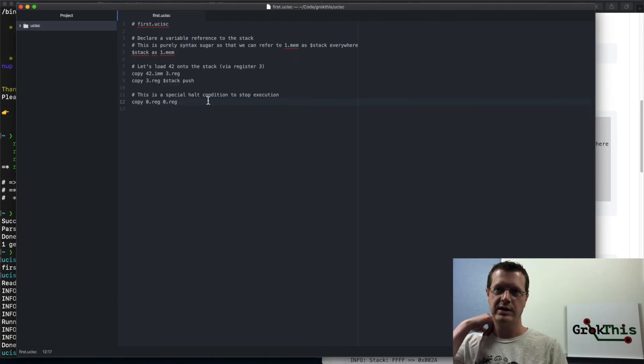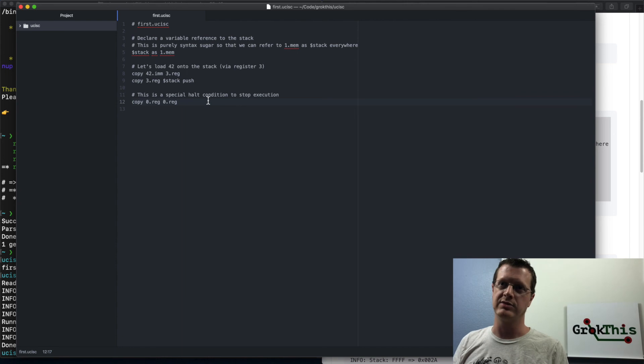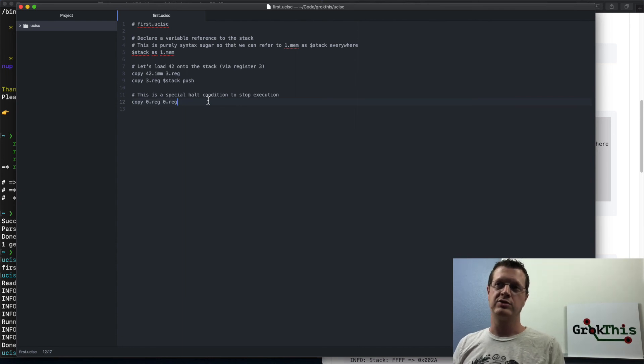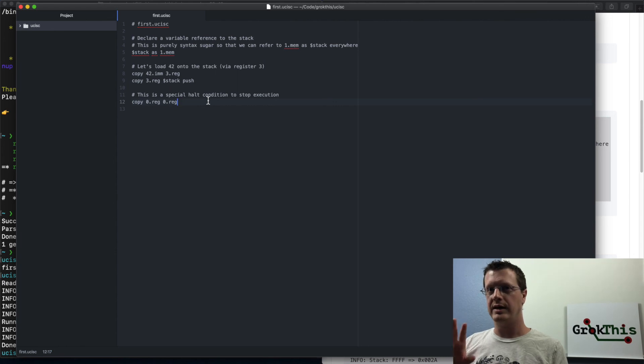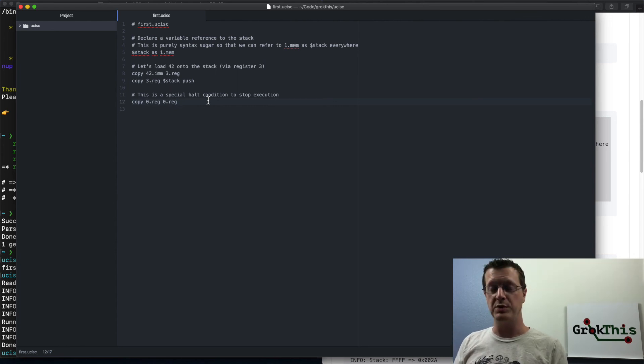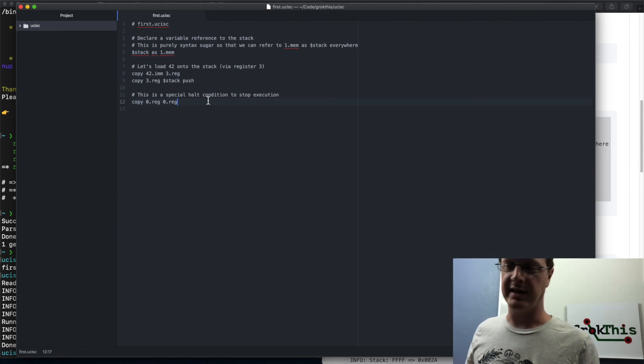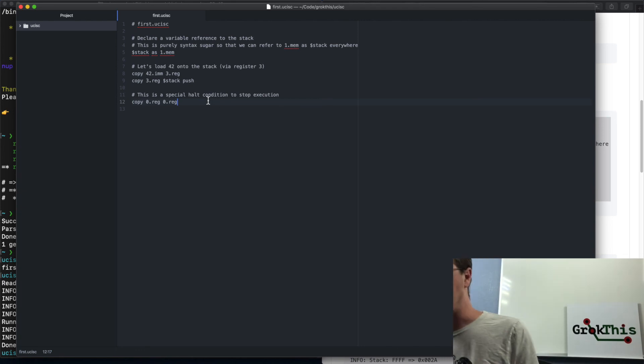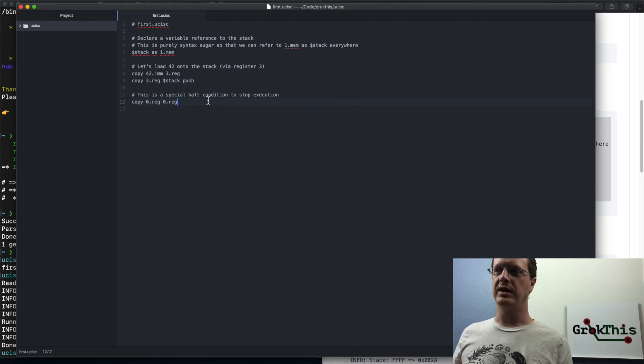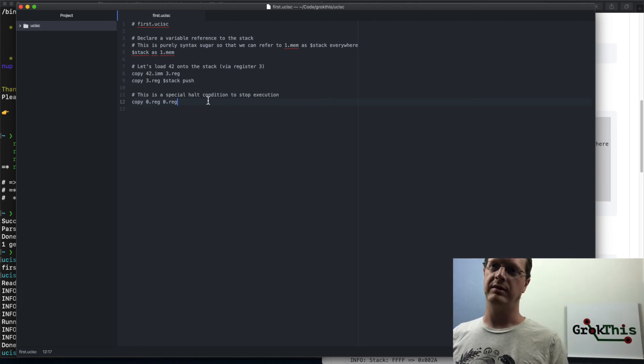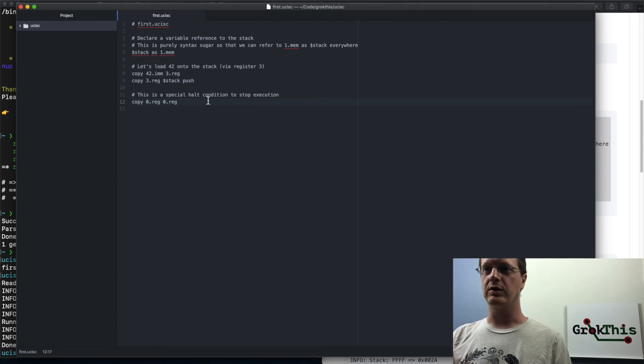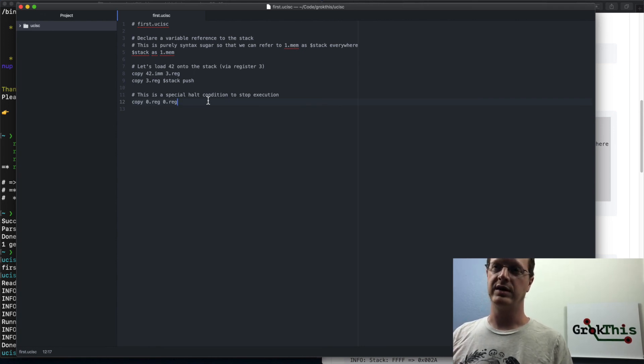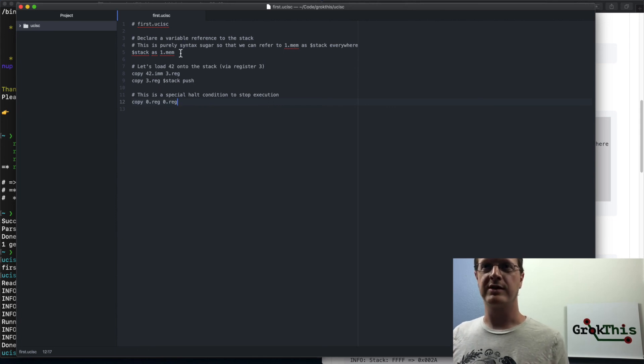In future videos, I'm going to tell you more details about this instruction set. There's actually two instructions that you need to worry about, the copy, which we've seen here, and the compute instruction. And that does things you can tell it to add, subtract, multiply, divide, and other kind of bit manipulations. So what we're going to go through all of that in detail in the next video. For now, this is your, been your first introduction to micro sysc.